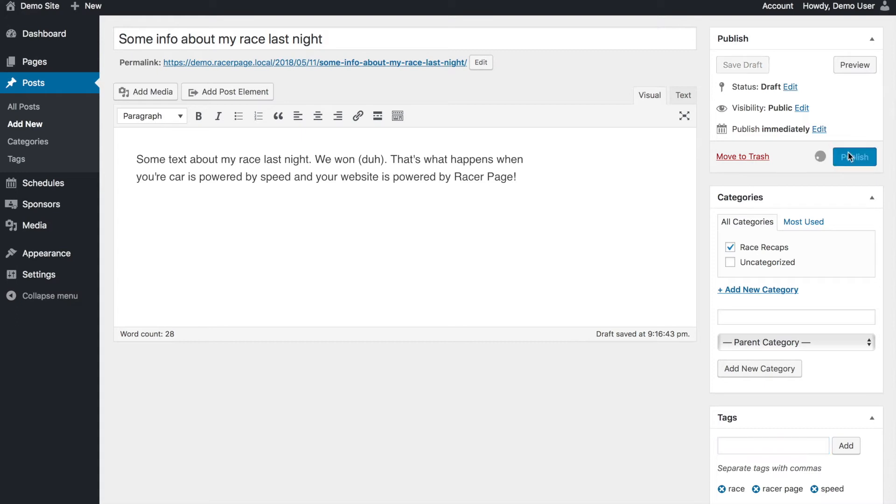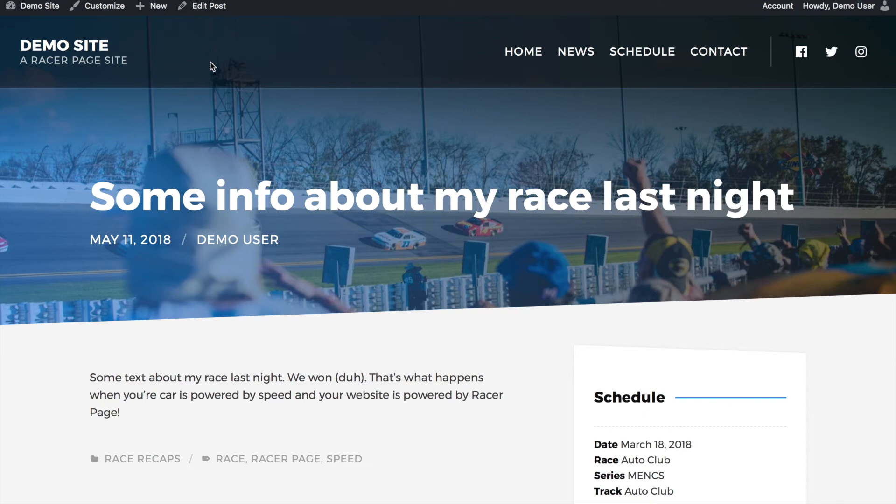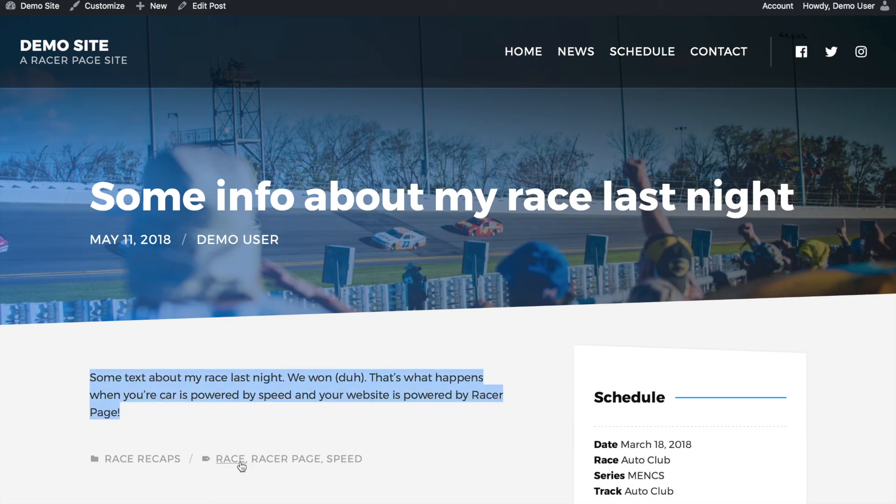Publish our post and let's view it. So very cool. So this is the post page. We have our title, date, person that posted it. Here's our text. You can see it's categorized race recaps and here are the tags.